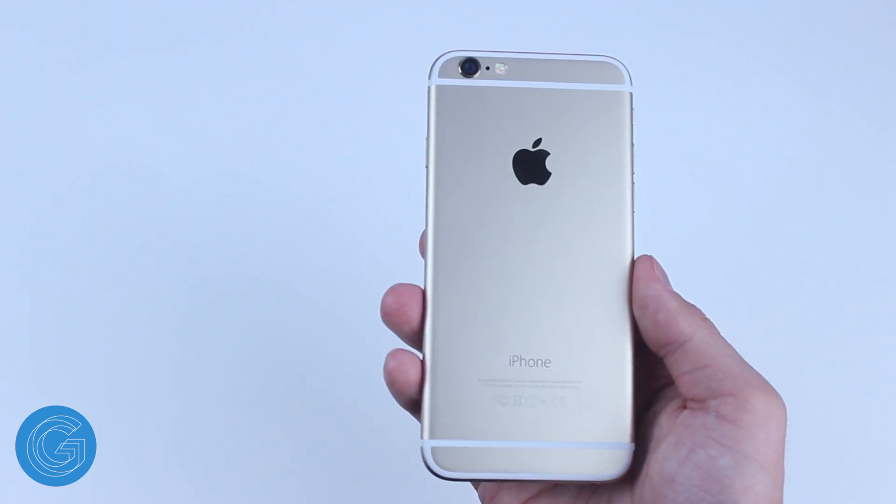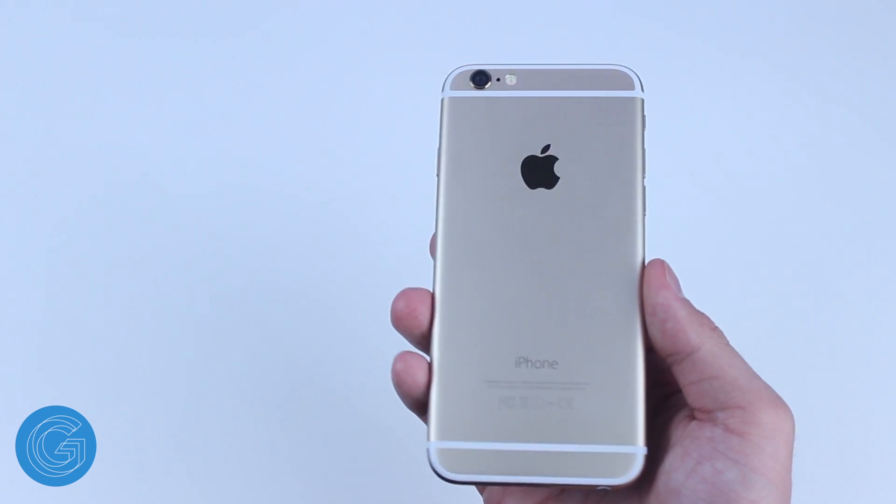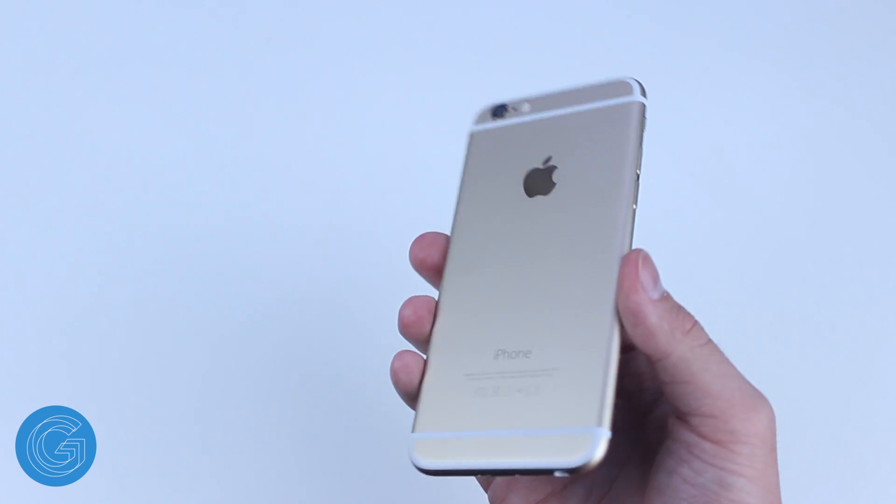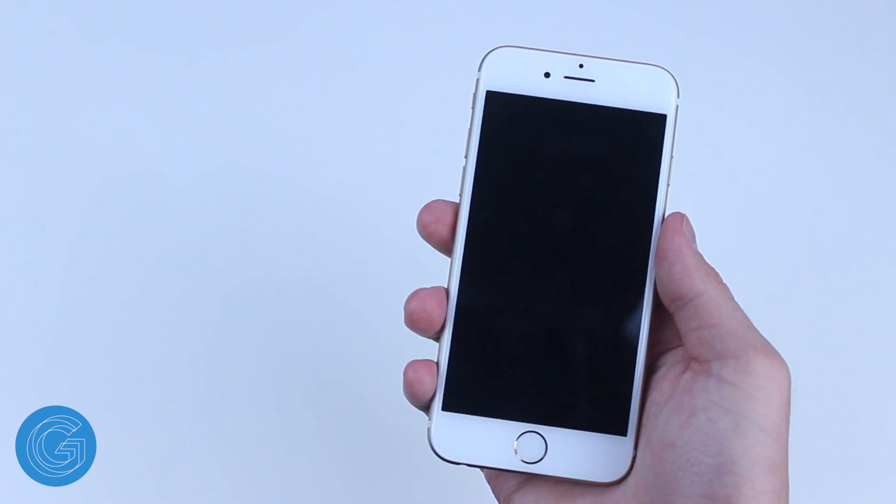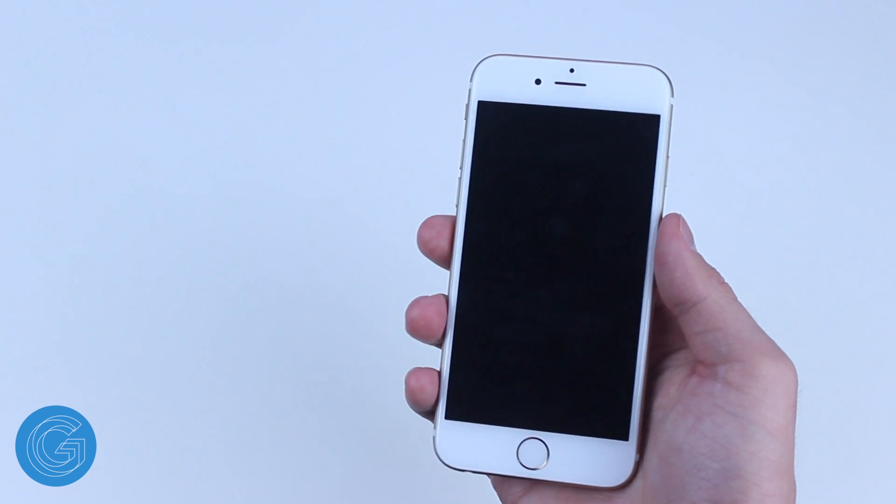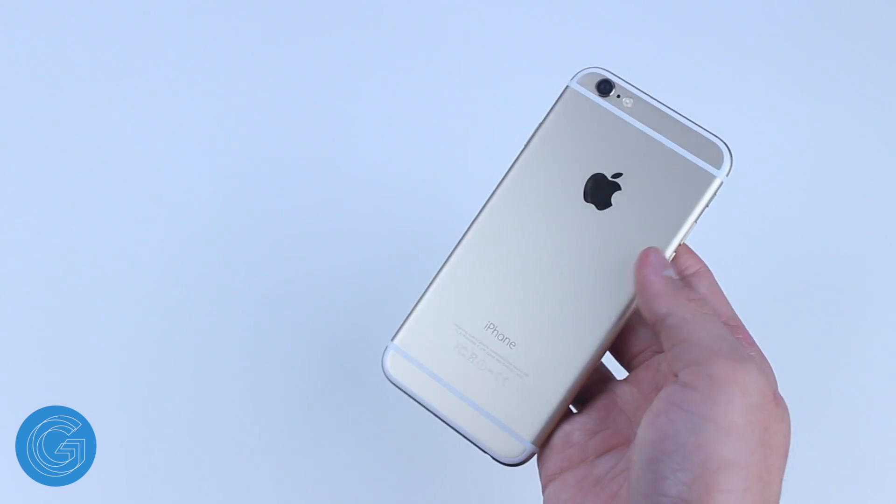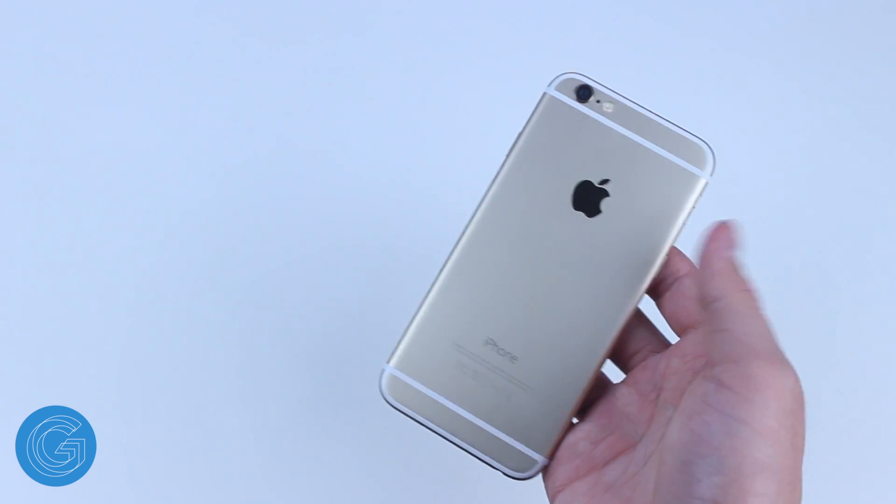Hey everyone, this is Chad and in this video we'll be going over how to set up and install custom keyboards on your new iPhone 6 or iPhone 6 Plus.